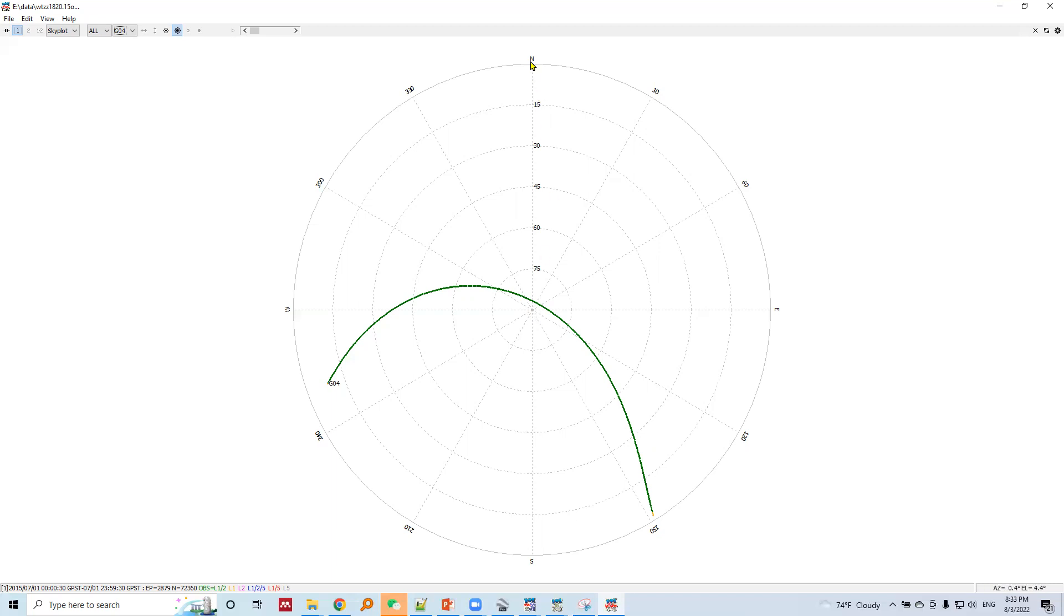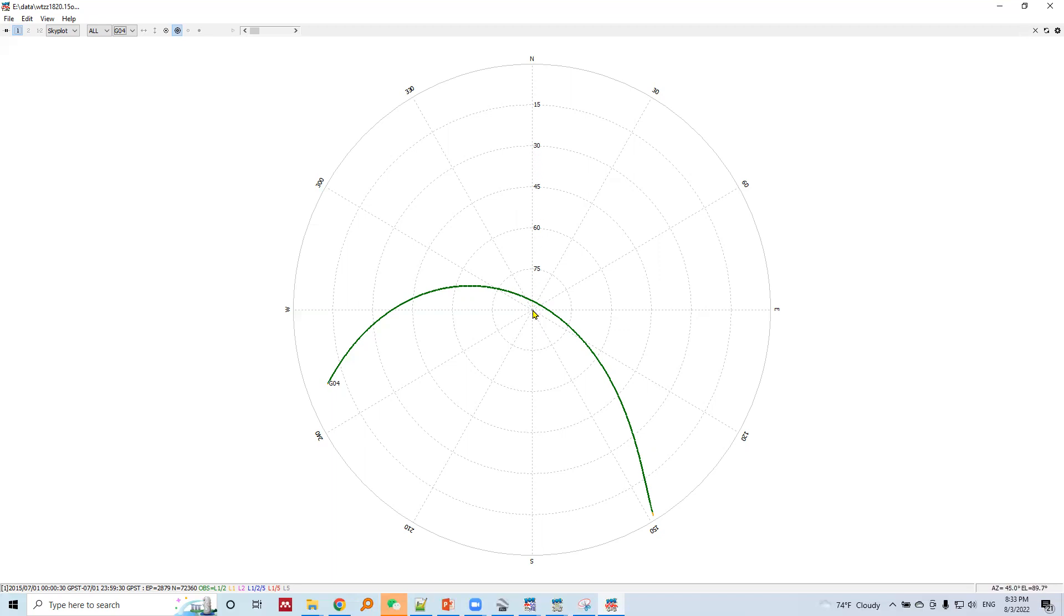And the north direction is towards here. So when the satellites appear for a GNSS receiver station, this is 15 degree elevation angle, 30 degree elevation angle. And when the satellite appears directly above the GNSS receiver station, that's the zenith direction, and that's an elevation angle of 90 degrees.